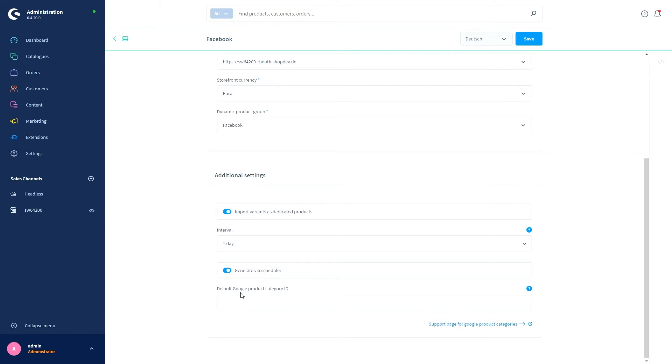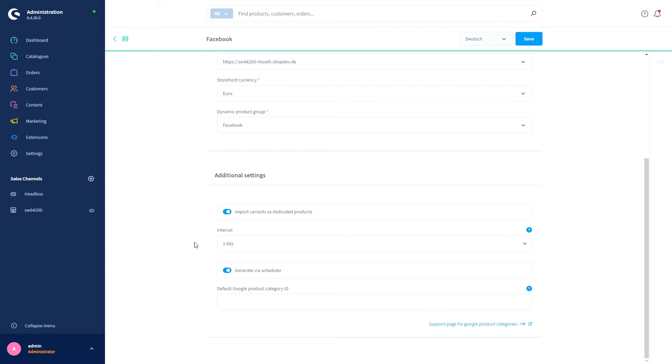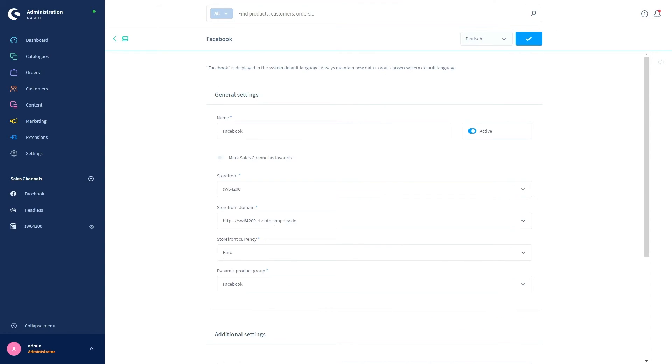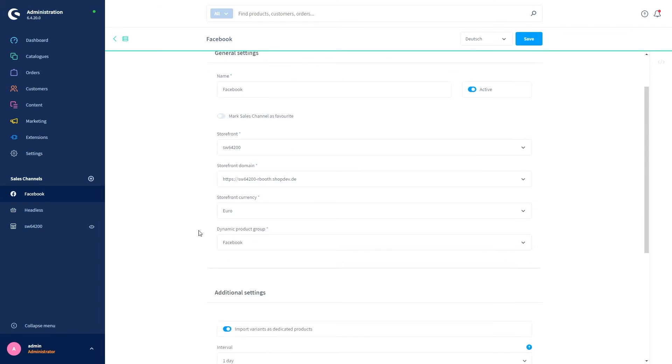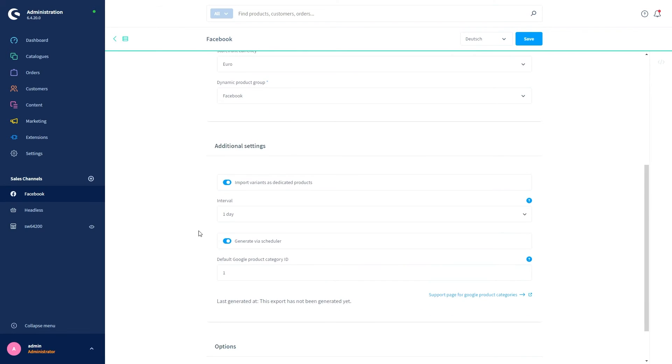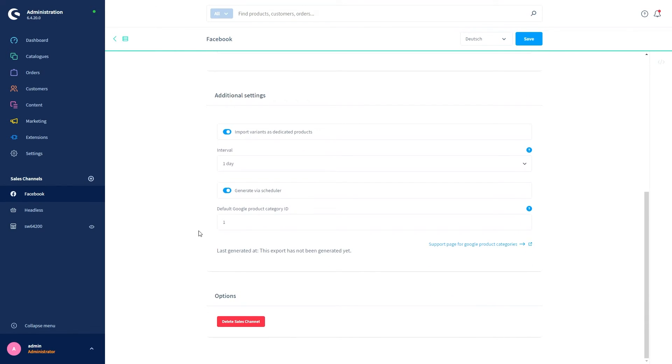Last but not least, we've got the Default Google Product Category ID. This determines the category in which the products will be included on Facebook, but please note that only purely numeric values can be used here. You can find more information on this on the Google help page—we have linked this down here. For our example video, I will just choose an example ID, let's say one, just to show you which options appear after clicking on Save.